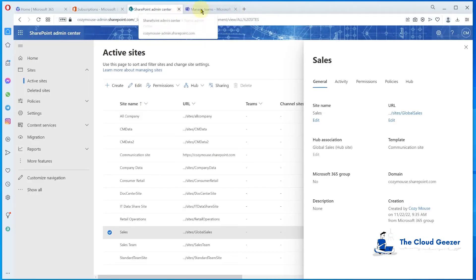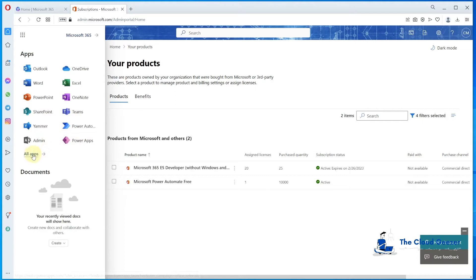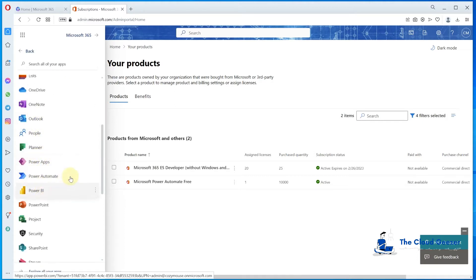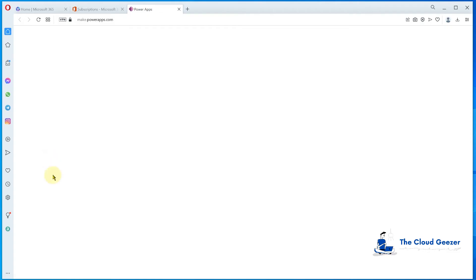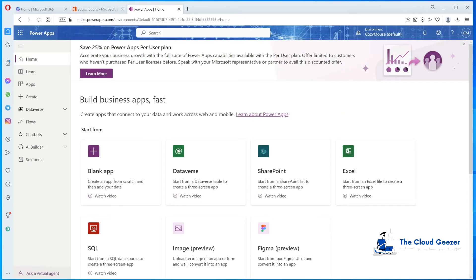We just want to have a SharePoint site published on the system so it looks like we're doing something with SharePoint — that one's done. Now let's look at Power Apps. Going to All Apps, you'll see Power Apps, Power Automate, and Power BI — those are the items we want. Going into Power Apps takes us to make.powerapps.com. I don't want to do a full tutorial on Power Apps — we just want to take a template and do a quick publish to show something running in Power Apps.